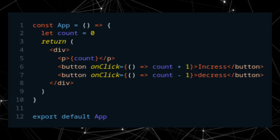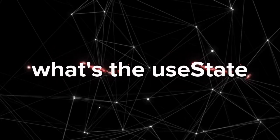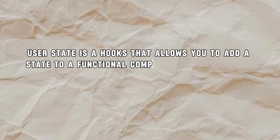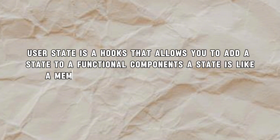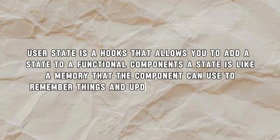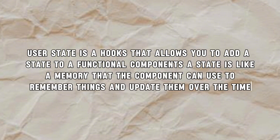Before I explain, what is a useState? useState is a hook that allows you to add a state to a functional component. A state is like a memory that the component can use to remember things and update them over the time.